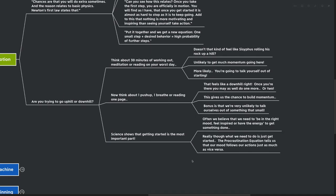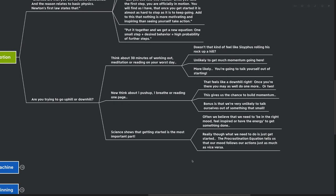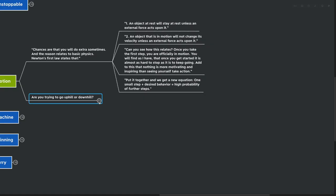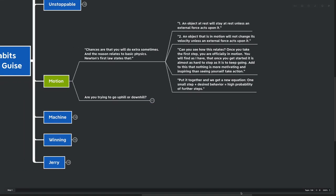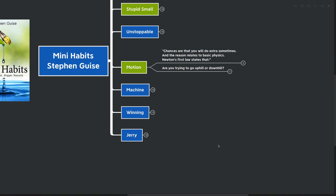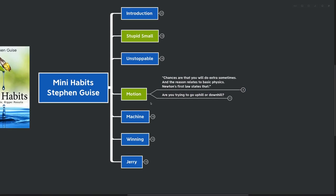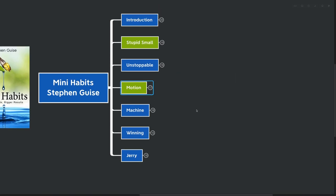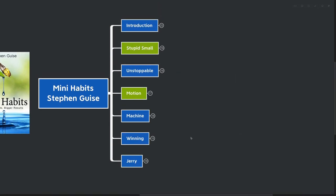This gives us a chance to build momentum in the moment as well as in the long term. The bonus is that we're very unlikely to talk ourselves out of something so small. Science shows that getting started is the most important part. Often we believe that we need to be in the right mood, feel inspired, or have the energy to get something done. Really though, what we need to do is to just get started. The Procrastination Equation tells us that our mood follows our actions just as much as vice versa. If you don't feel like doing something, if you simply start, your mood changes to feeling like doing the thing. If you just get started, you can start to build up a little bit of momentum.